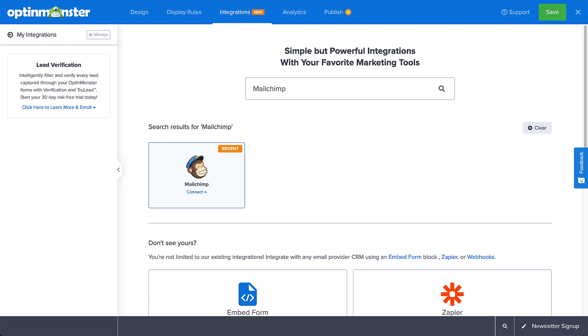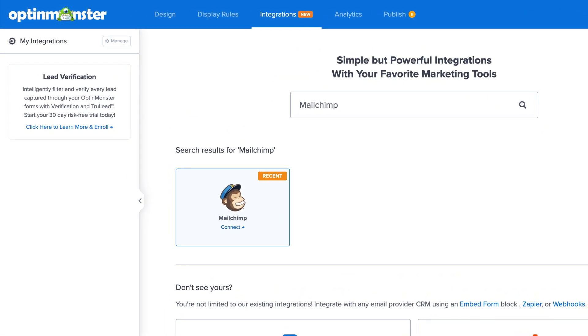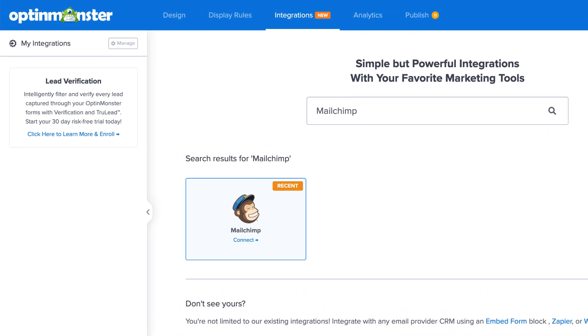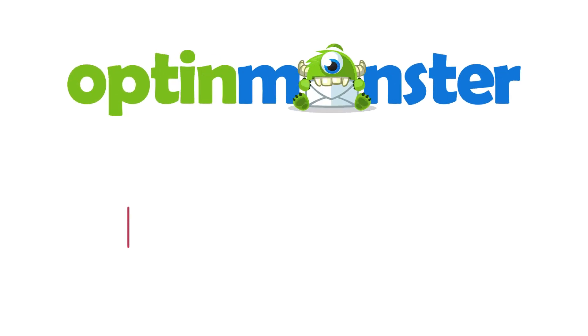OptinMonster offers seamless integration with MailChimp and connecting OptinMonster to your MailChimp email list is easy. In this video, I'll show you how.